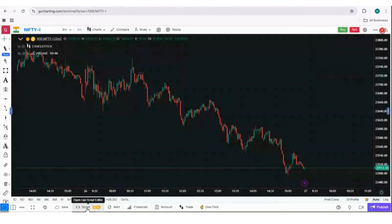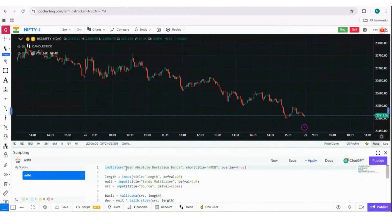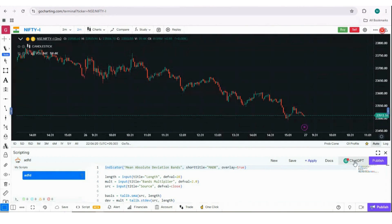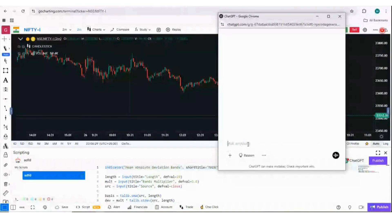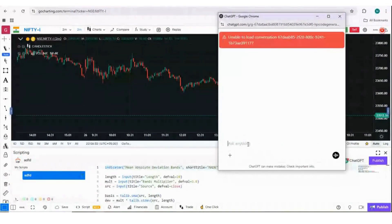If you open the Go Charting terminal, you can access your scripts and write your code. It will give you real-time feedback on any errors. There is also a ChatGPT button - if you click on that, it will take you to a model we have trained specifically for converting Pine Script to LiPy, or for helping you write your own scripts.